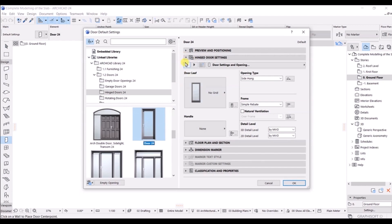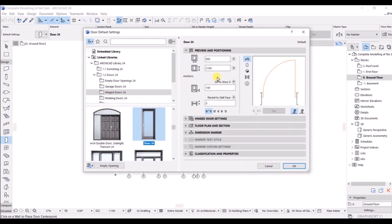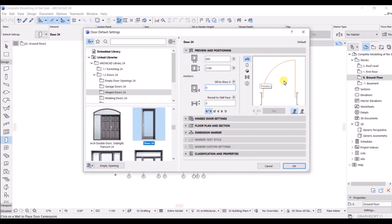After selecting the door, let's go to the Preview and Position tab — this is the first tab here. You will see the width of the door and the height of the door. If you look at the sill height, it is set to 100mm, which is how far it will be from the floor level. I will make this one zero.